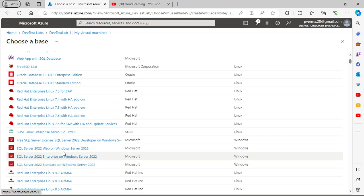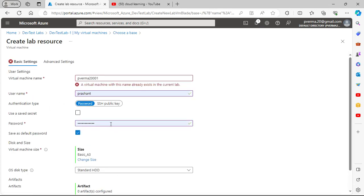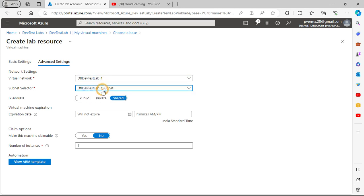Suppose I go for Red Hat — the same configuration options appear. In the advanced settings you can control which virtual network the VM will use and which subnet it will use. You can select your own VNet and create your own VNet to use as well.